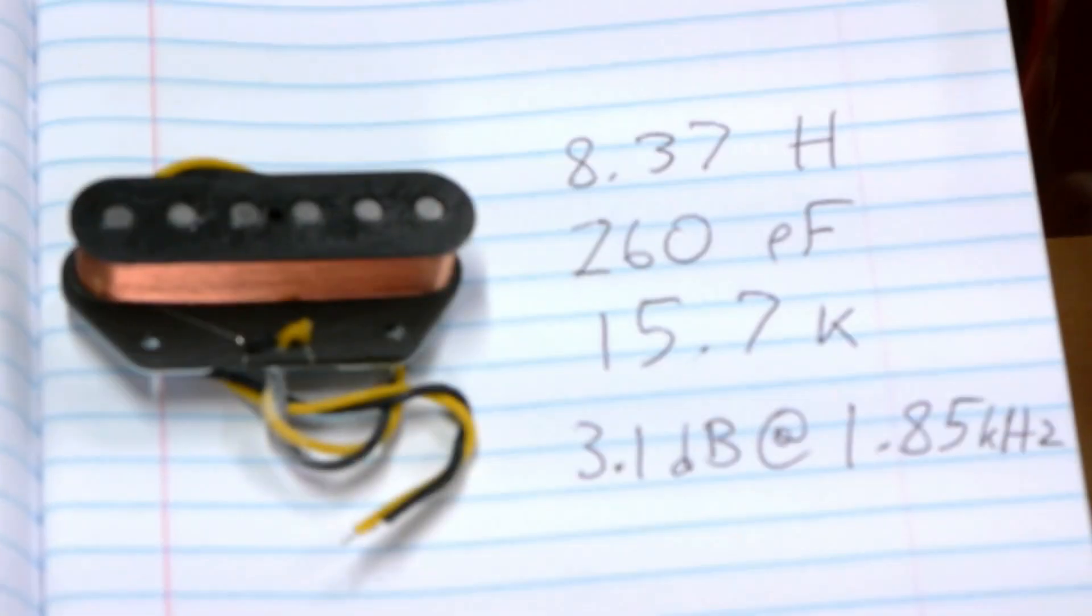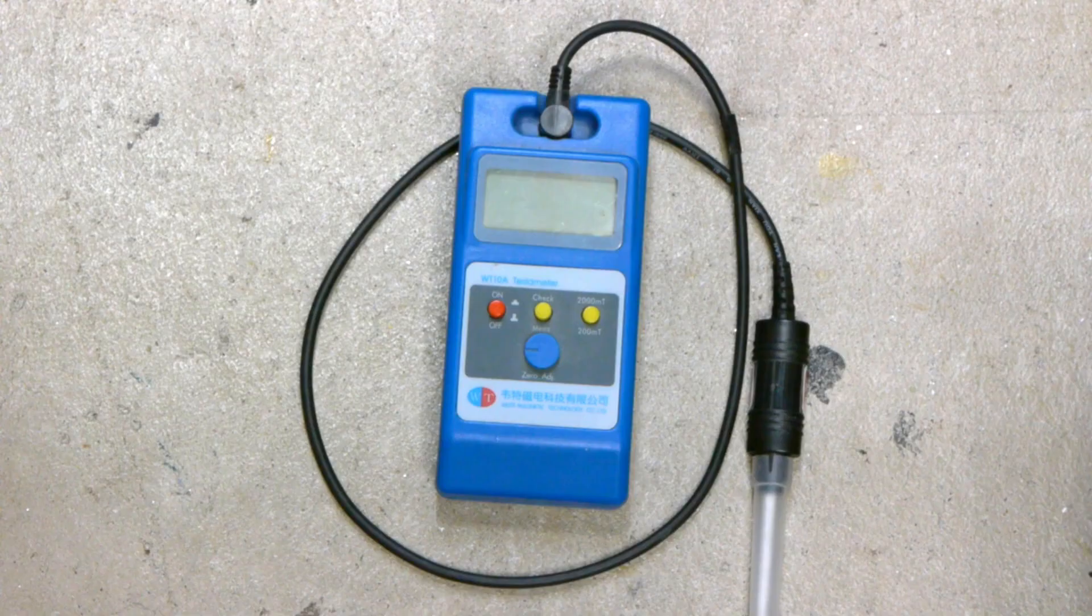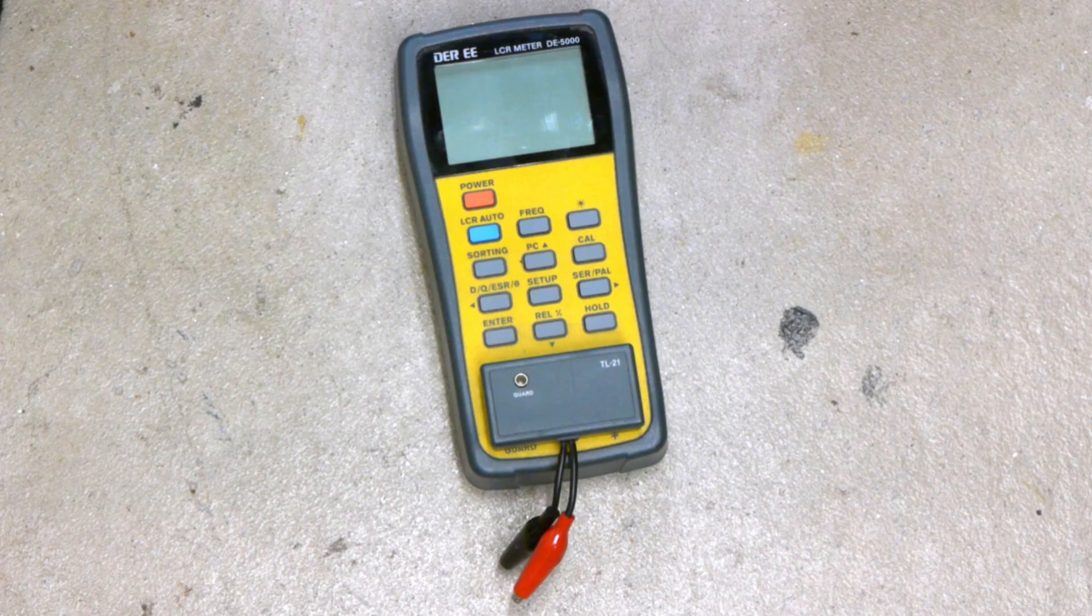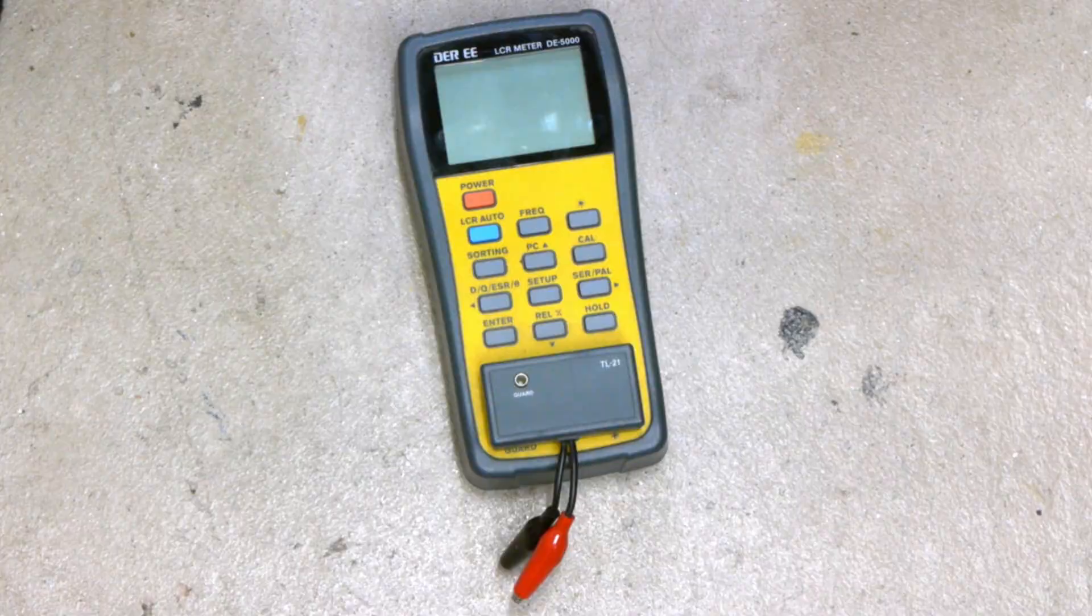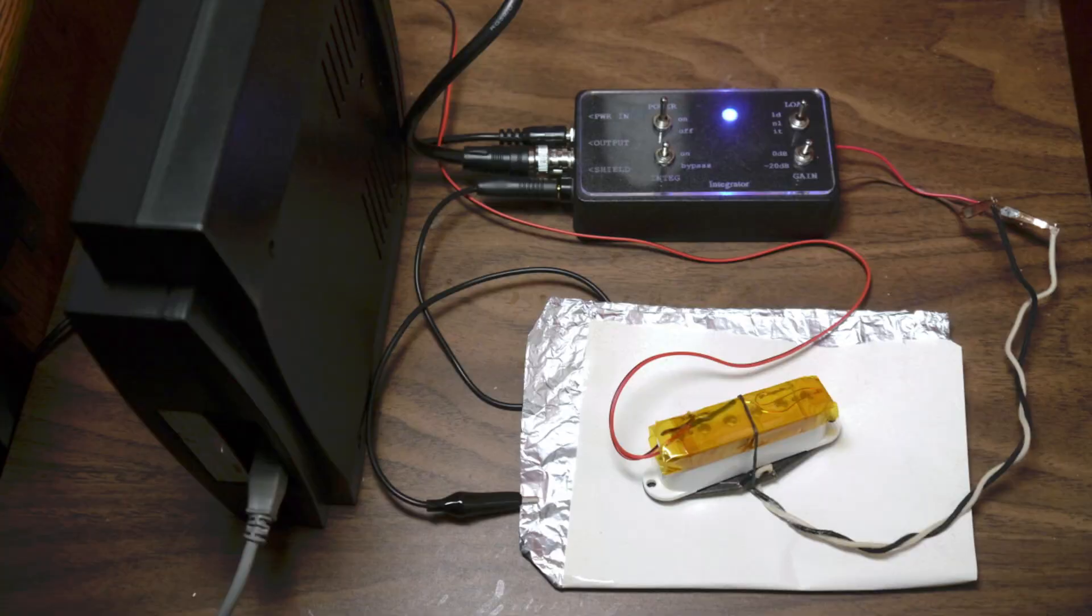In this video, you'll learn how to test pickups using a magnetometer, an LCR meter, and a USB oscilloscope.